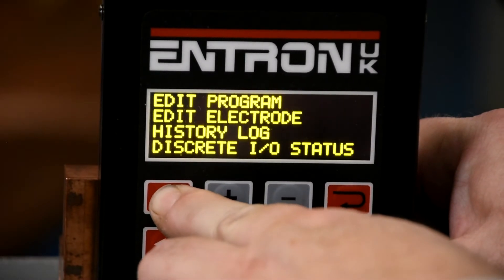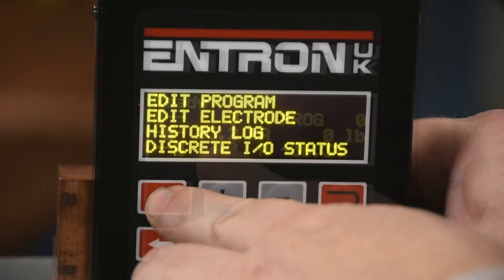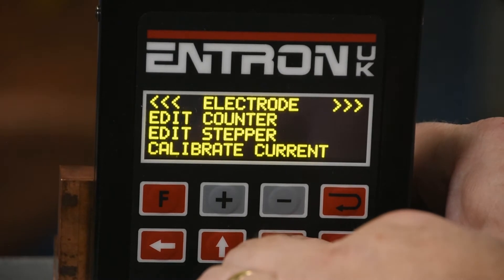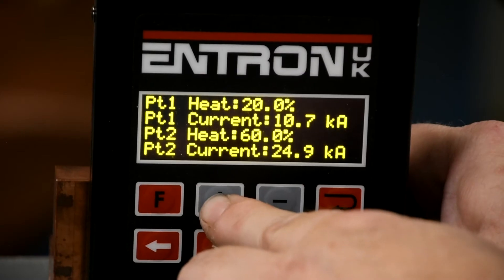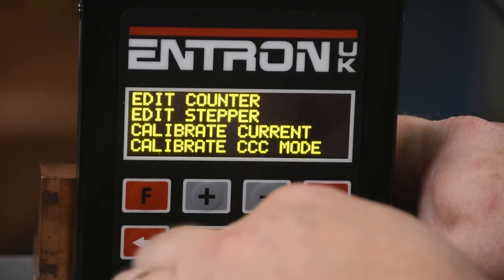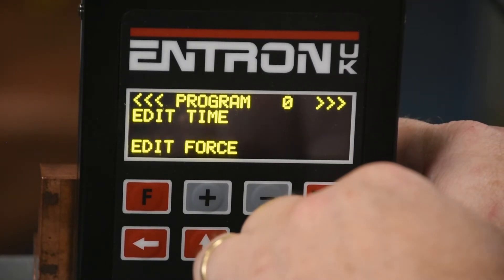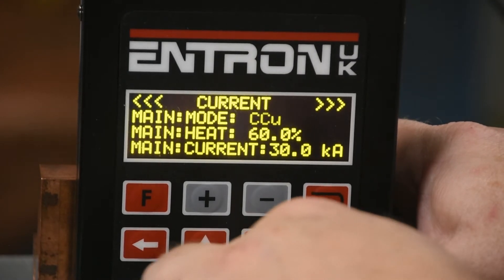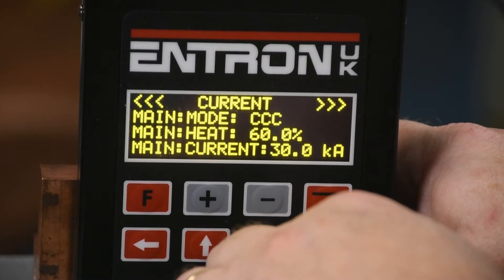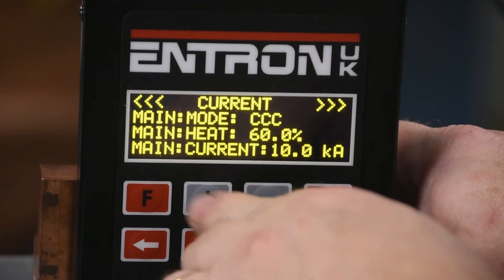If you do not have a current meter, you can use the monitored secondary current value on the weld control. With these values documented, return to the edit electrode menu. Select CCU calibration and input the documented values into the 0.1 and 0.2 prompts. This completes the calibration procedure. Now return to the edit program menu, select current and select main mode CCC. Program the desired current in amps in the current data field. Test the current at various settings for accuracy, comparing the control's monitored value to the external meter.